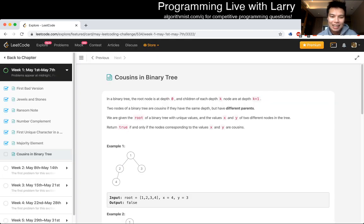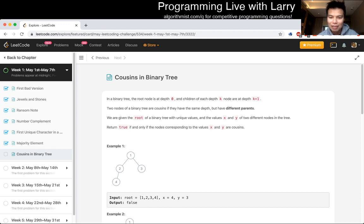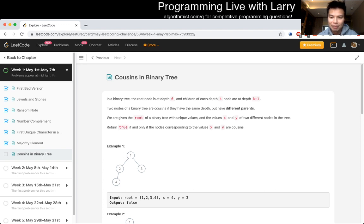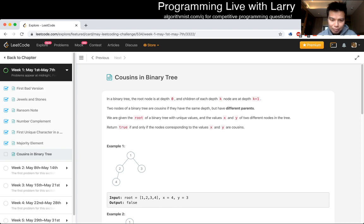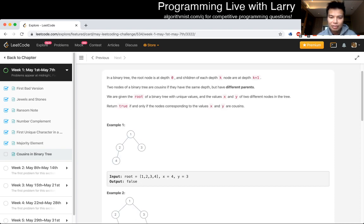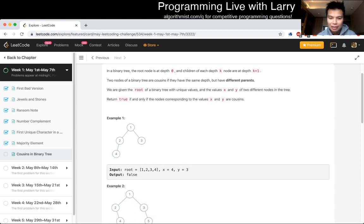Okay, Cousins in Binary Tree. In a binary tree, the root node is at depth zero. And children of each depth k nodes are at depth k plus one. Two nodes of a binary tree are cousins if they have the same depth but have different parents. We're given a root of a binary tree with unique values and the values x and y of two different nodes on the tree. We turn true if and only if the nodes corresponding into the values x and y are cousins.